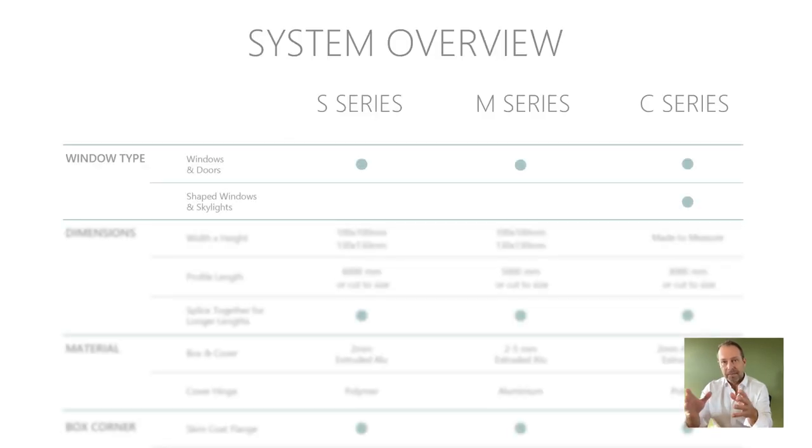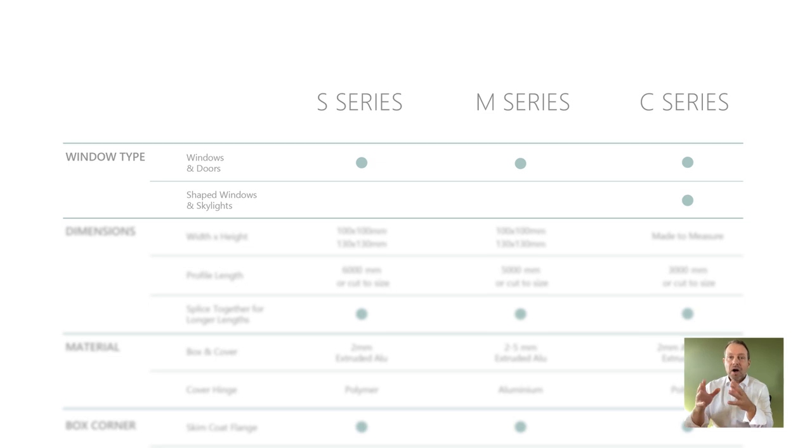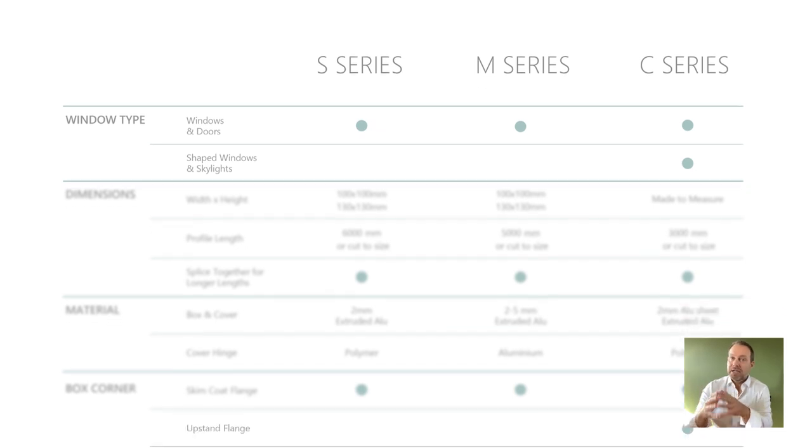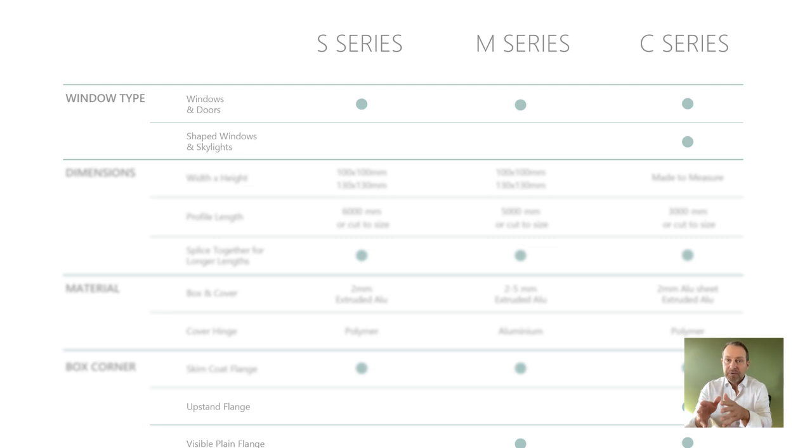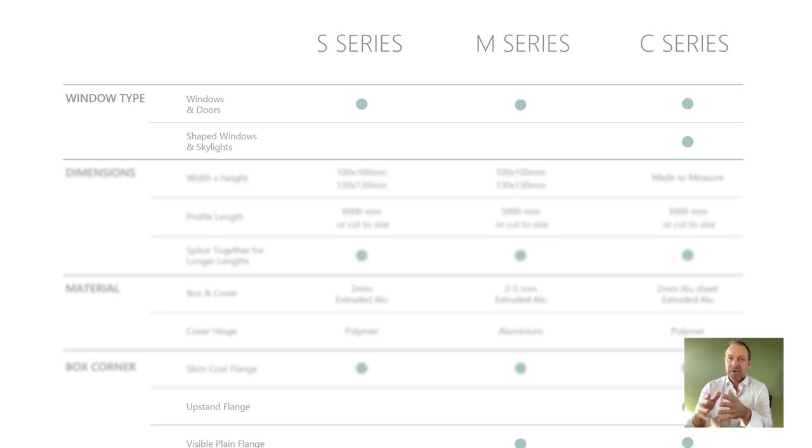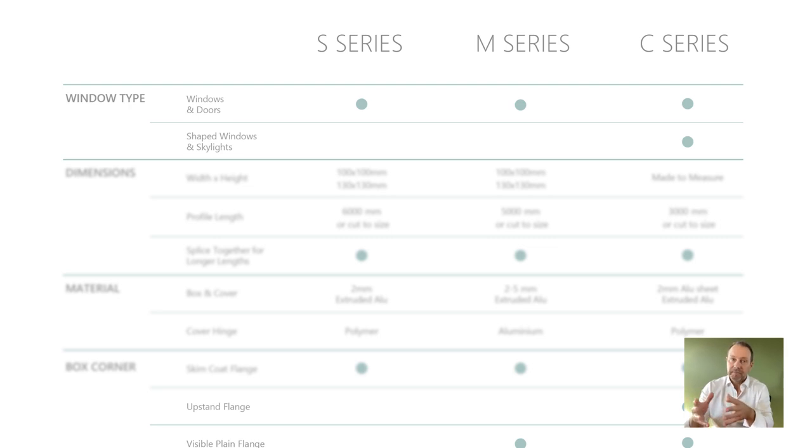So, to recap, all the boxes can be used for windows and doors. However, for shaped windows and skylights, custom boxes are most often used as these boxes tend to be bigger.